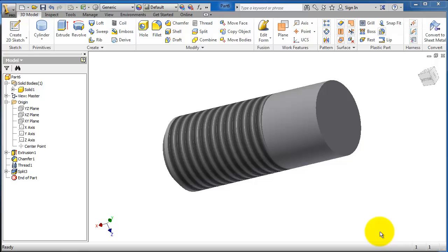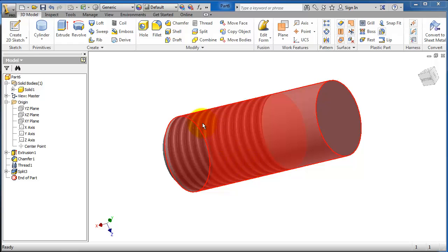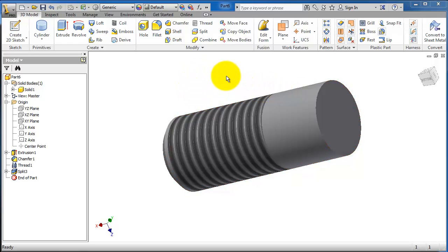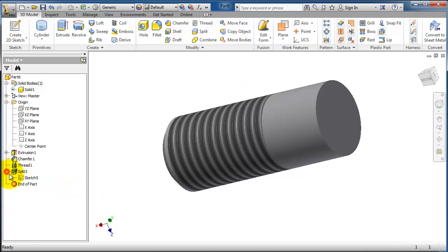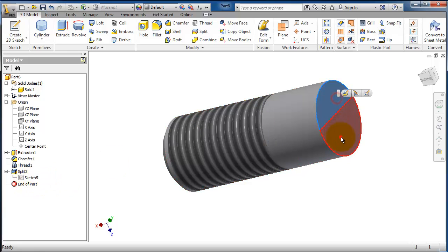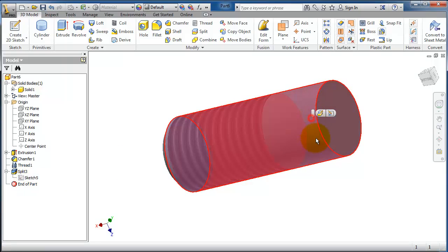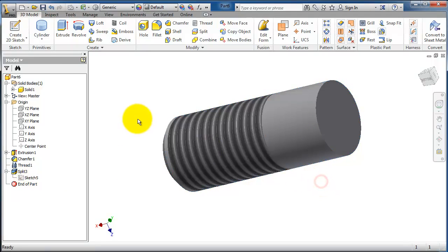Tutorial 55 in Inventor. In this tutorial we're going to show you how to trim a solid with the split tool. In the previous tutorial we created a spline as a split tool and divided the faces.